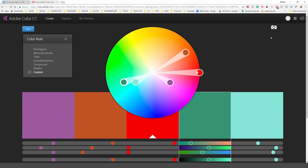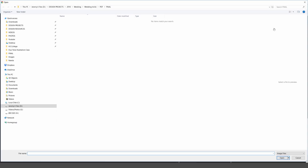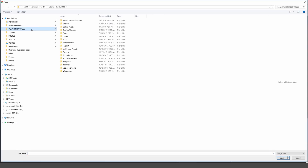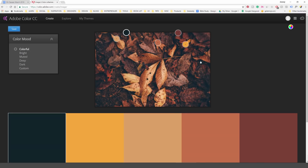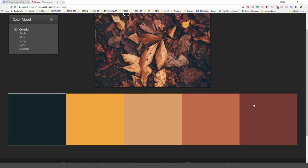Another cool trick is if you click the little camera icon on the top right, it's going to get some colors from an image. I'll pick these autumn leaves, and you can see it picks up color pixels from the image and creates a palette for you.